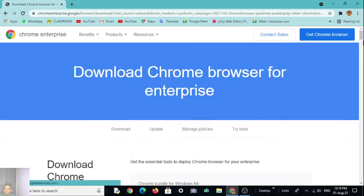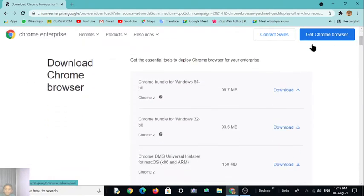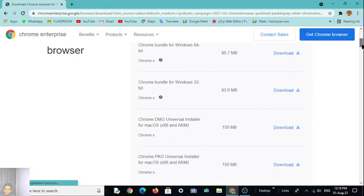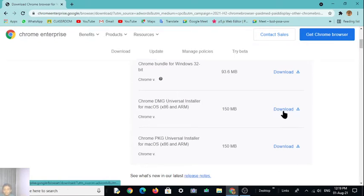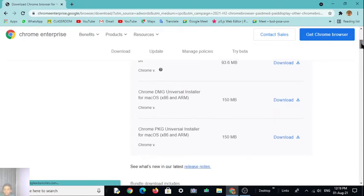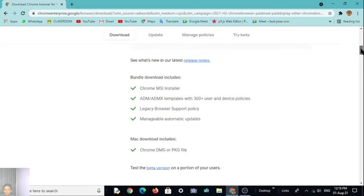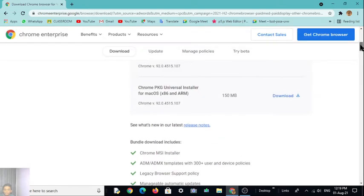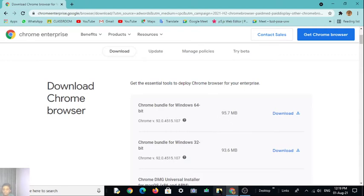So it came, Chrome bundle for Windows 64-bit. If you are a Windows user or you are a Mac user, you can use this also. I am using Chrome bundle for 64-bit. I have downloaded it, so I am showing you.